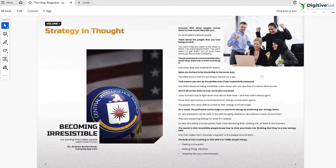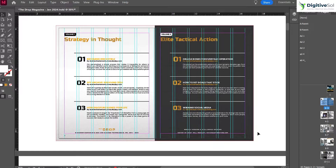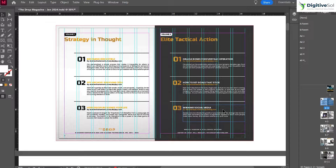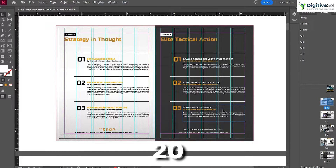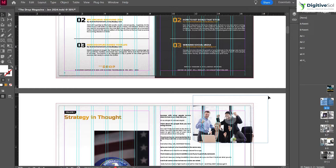That is why we are going to learn how to print a booklet in Adobe InDesign. One important thing to mention: whenever you print a document, ebook, or magazine, you need to have a total number of pages divisible by four — such as 12, 16, 20, 24, 28, or 32 — and it will always work perfectly.